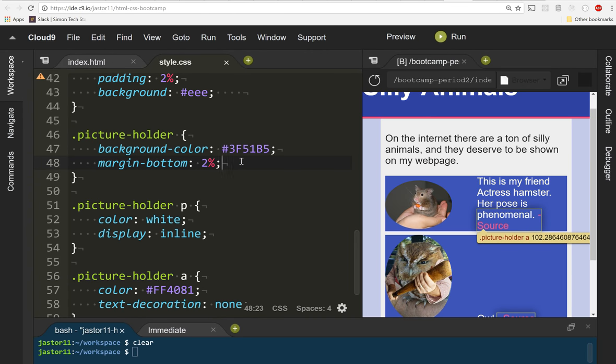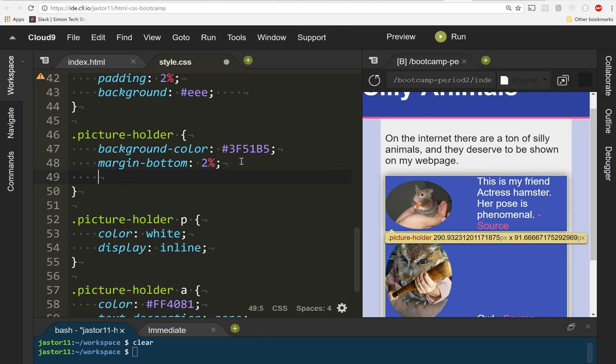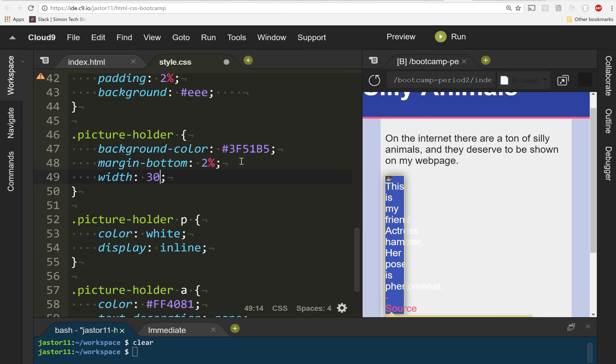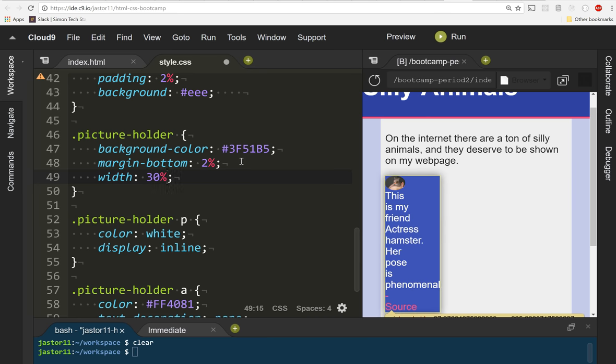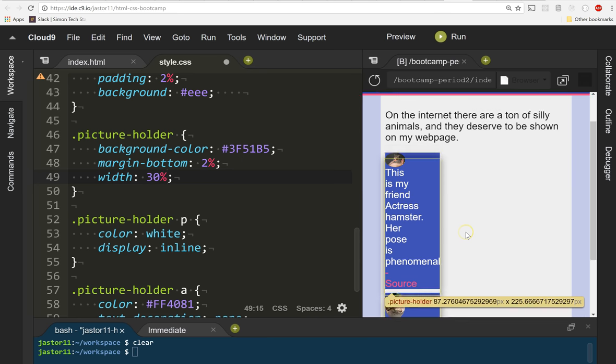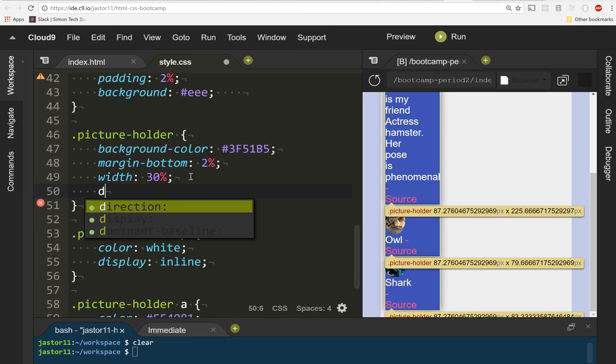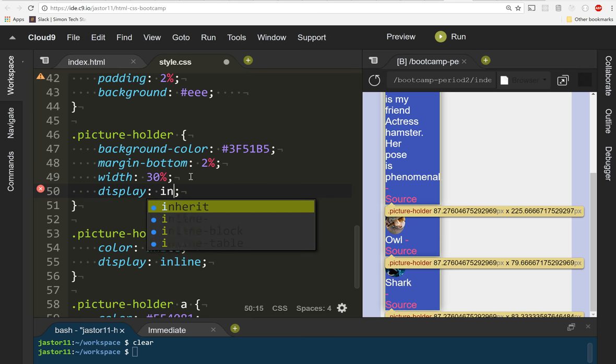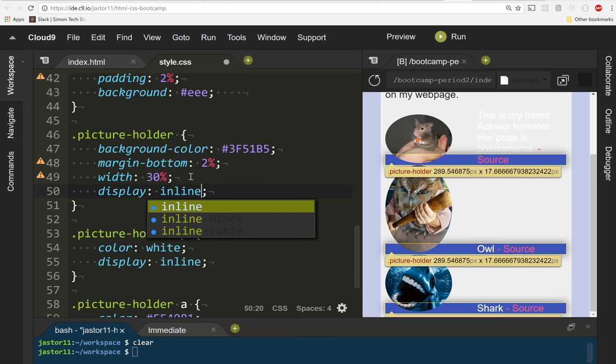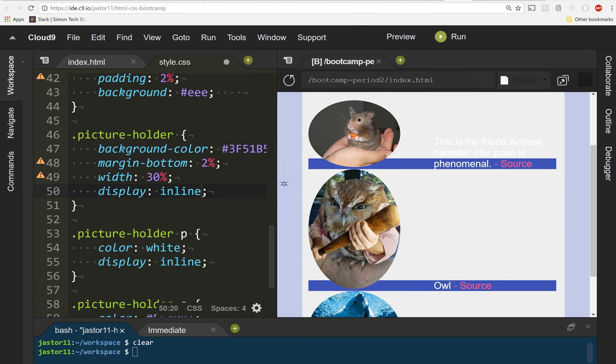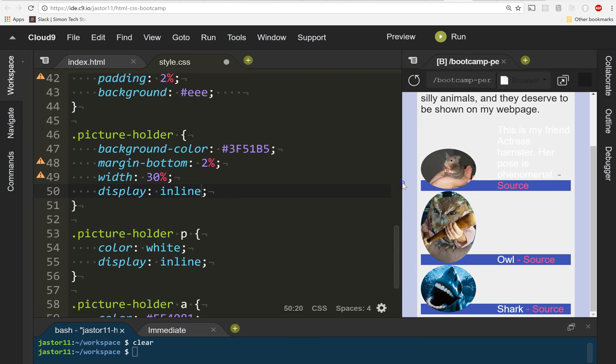So the first thing we're going to do is we're going to give the picture holders a width of 30%, and oh man, that looks so bad, but it's okay. That's fine for now. And let's just start by displaying them inline and see what it looks like. Yeah, that's not going to cut it, is it? That's definitely not getting us what we want. Look at that.